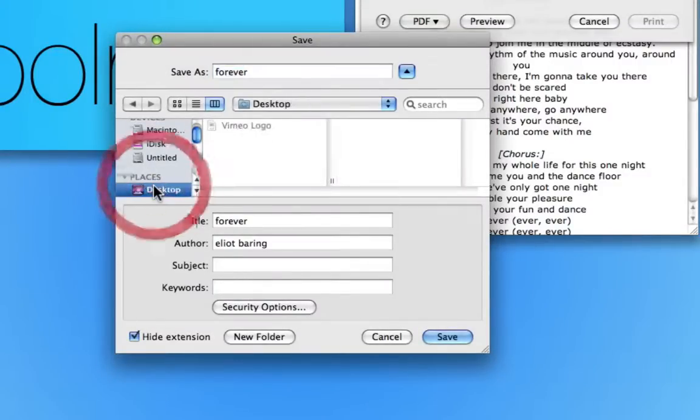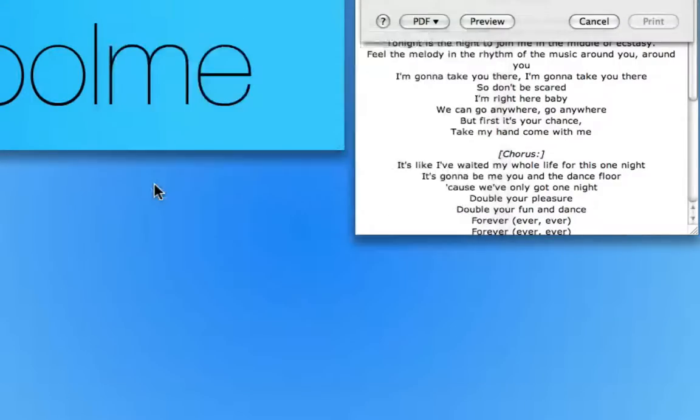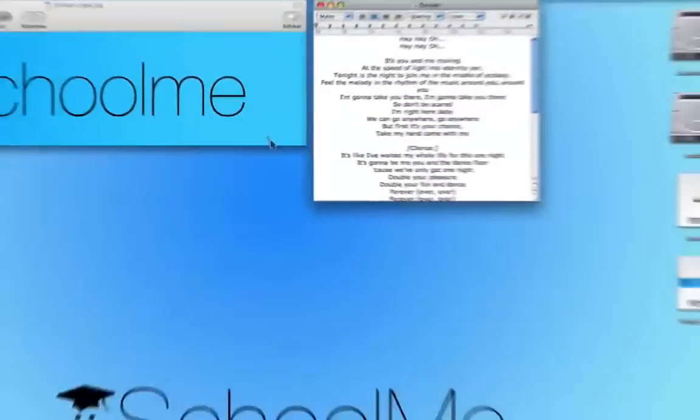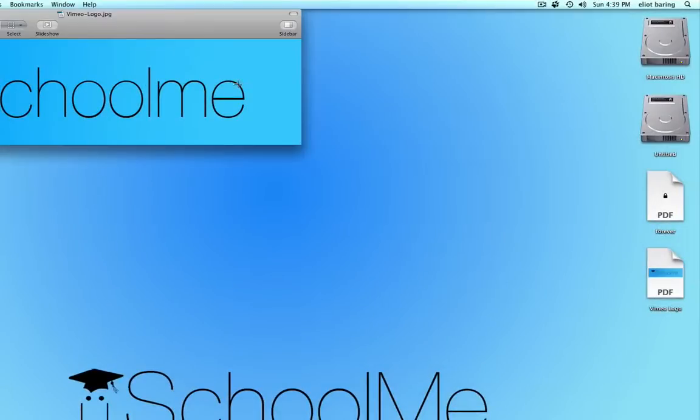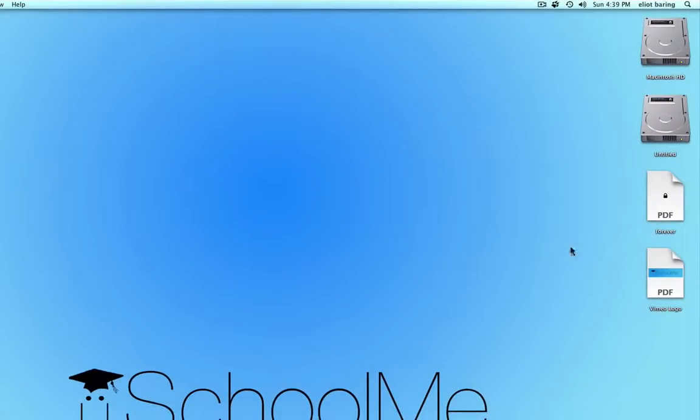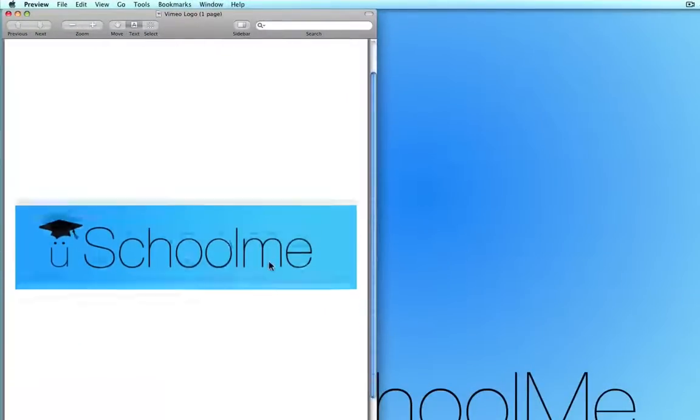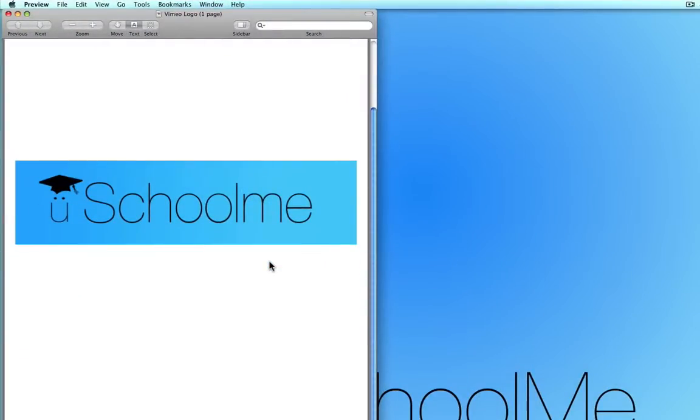And I'll save this to the desktop and click save. So I'm going to close these. So you can see here, it is saved as a beautiful PDF there.